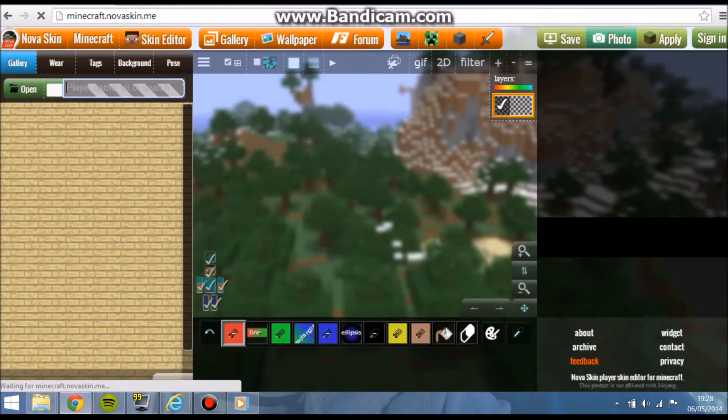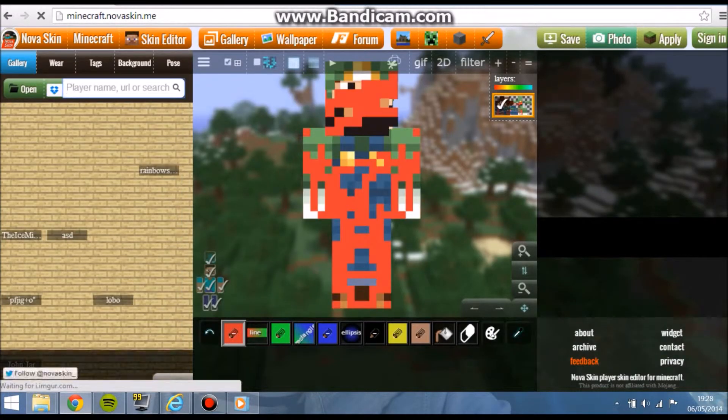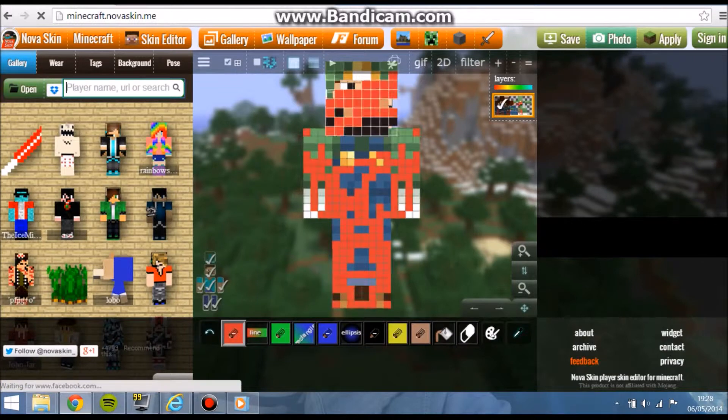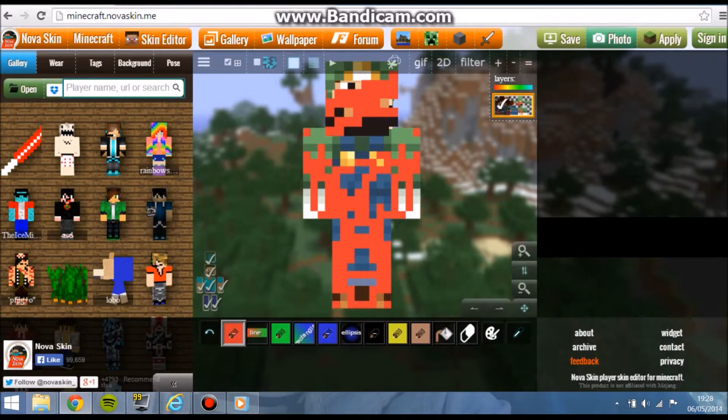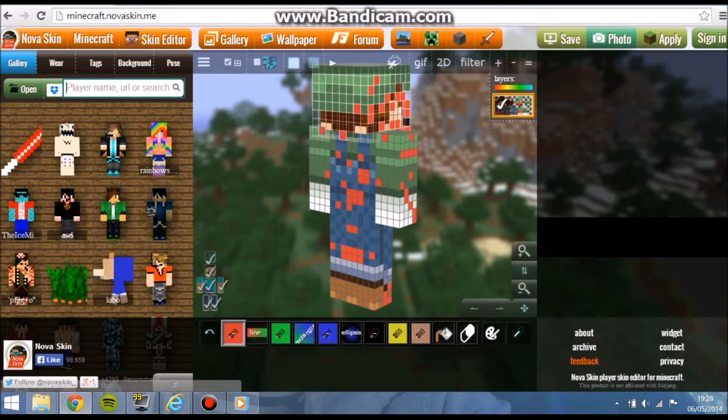Click on the first result and it brings you to the website. I was messing around with my skin a bit.